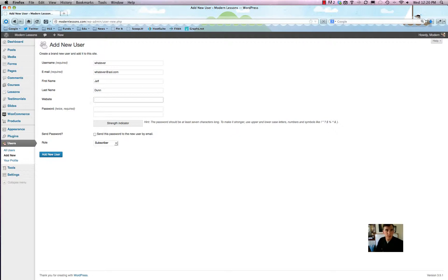The website listing — you can put anything you want in there. Typically this will appear under any listing where it says 'by the article,' so it'll say this article written by XYZ, and then it'll either link to their website or it'll write out the entire link, like 'written by Jeff Done, google.com' — that kind of thing.